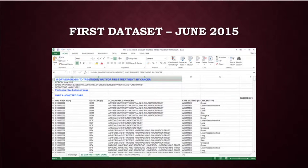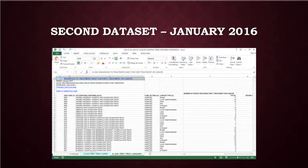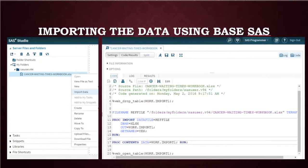As you can see, this is the first dataset which contains the data from June 2015 and the second dataset shows data from January 2016. These two being the raw data before using SAS.